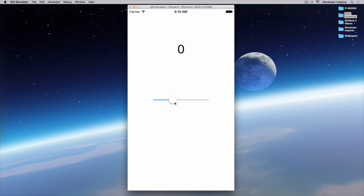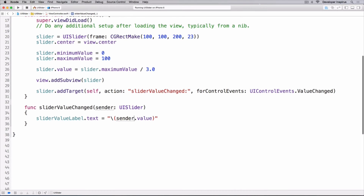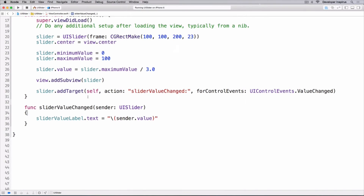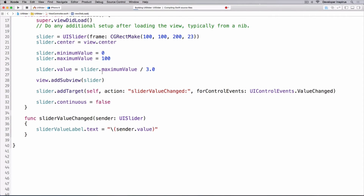As we drag the thumb you'll see the value changes very quickly, because the slider continuously fires as you drag. If in your app you don't want it to update continuously, you can do: slider.continuous equals false.